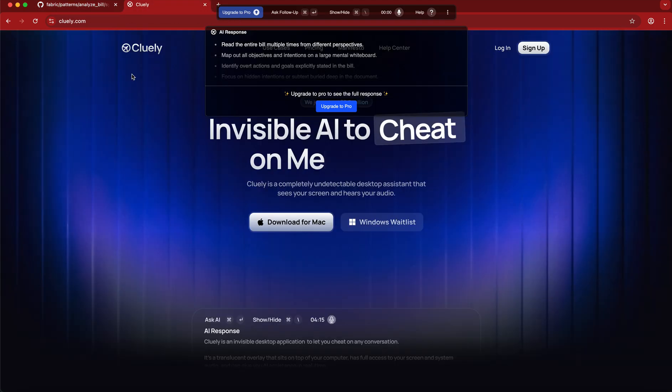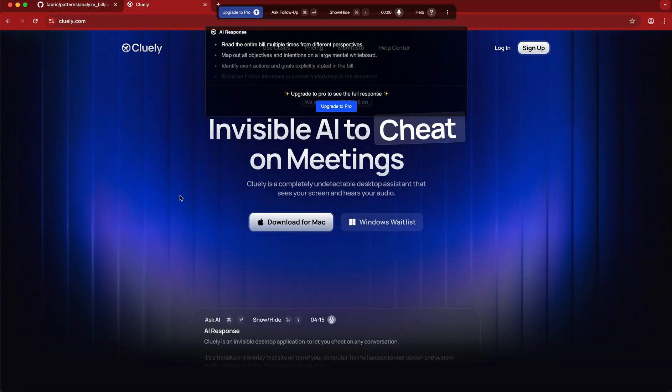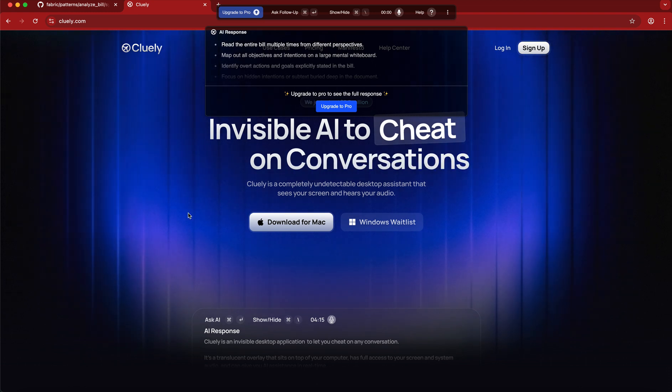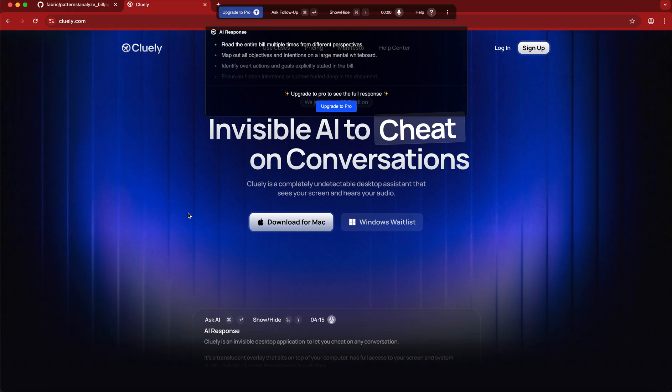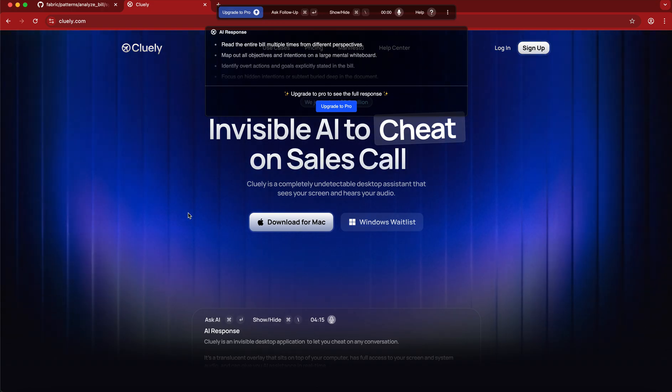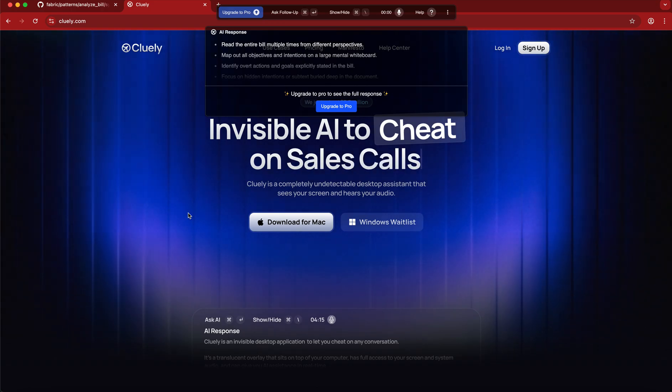So feel free, go to Cluely.com, I think that's the website, yeah, and check it out. There's a free version for Mac, Windows is still waiting list, but maybe it's quite cool. Check it out and I hope you have a good day. Thank you.